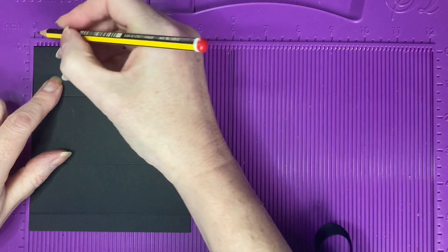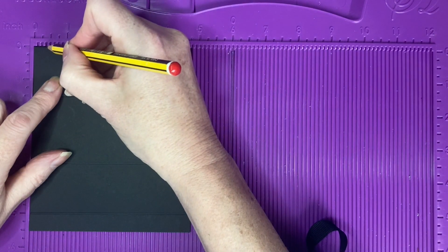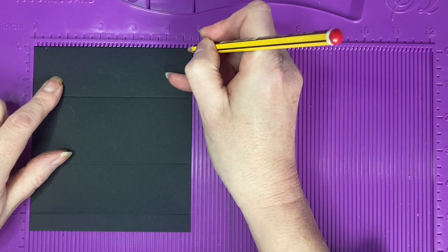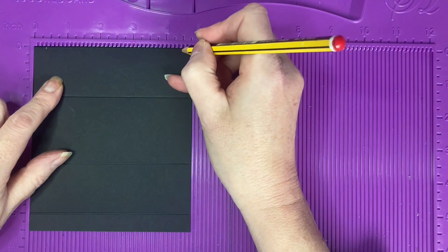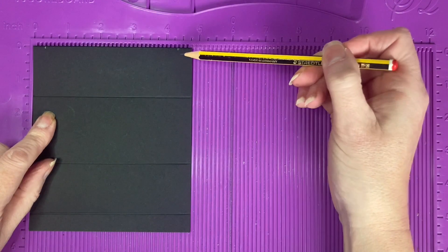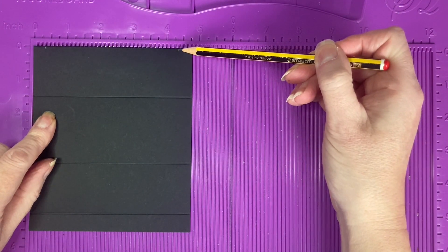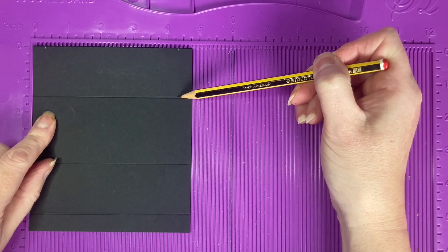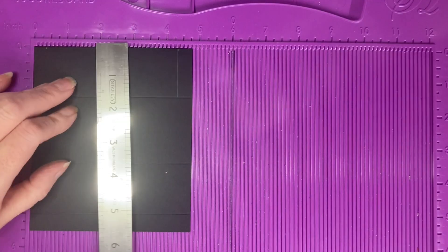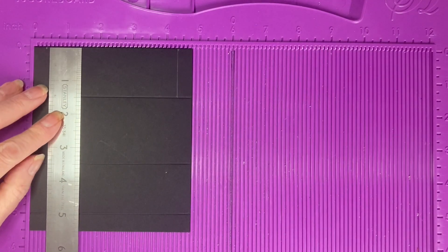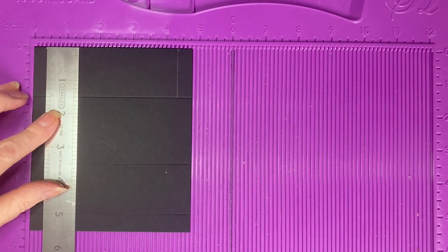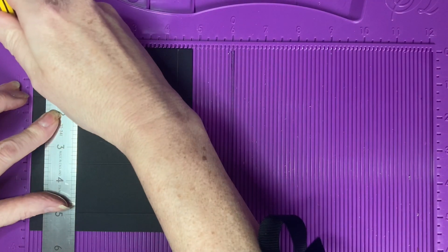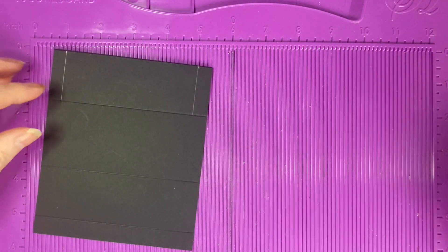We want to make a pencil mark at 3 eighths of an inch and at 4 and 3 eighths of an inch and draw a pencil line between this pencil mark down to this second score line here. We want to do this lightly as a guide and we will be rubbing these pencil lines out.